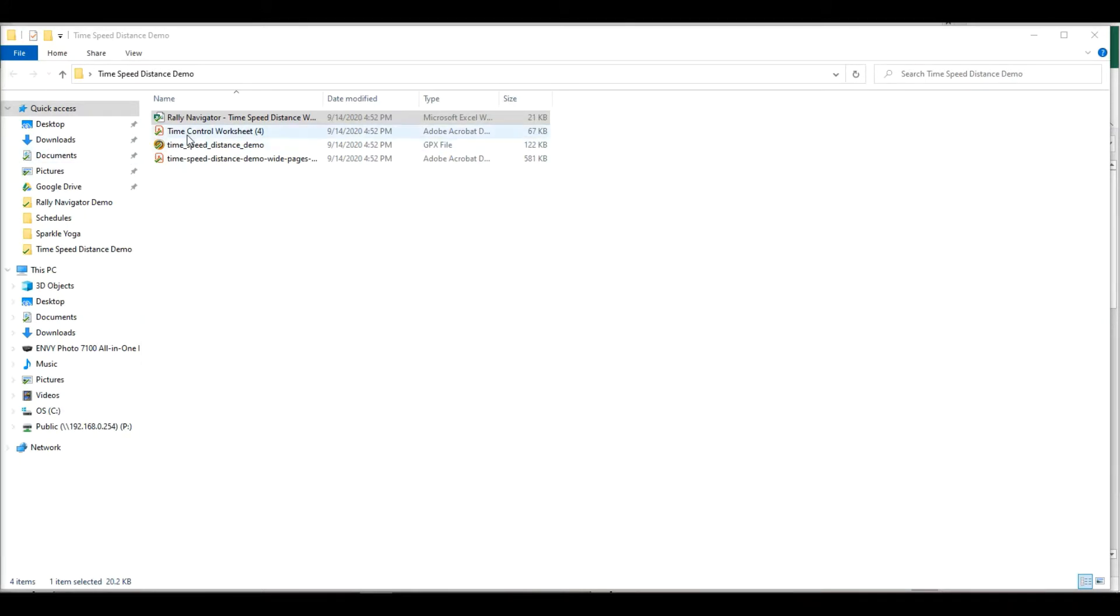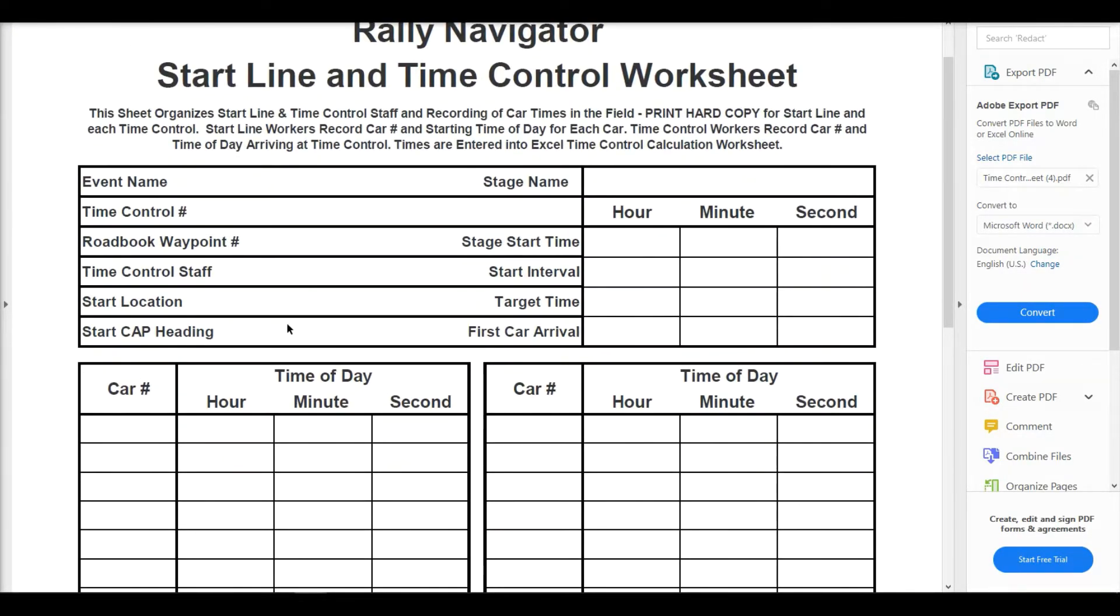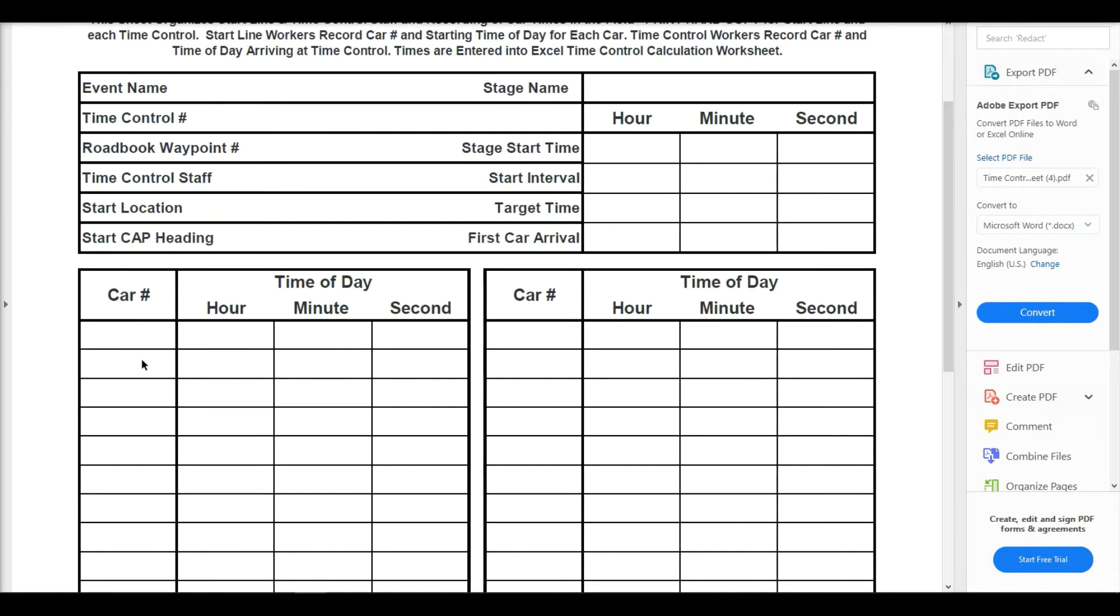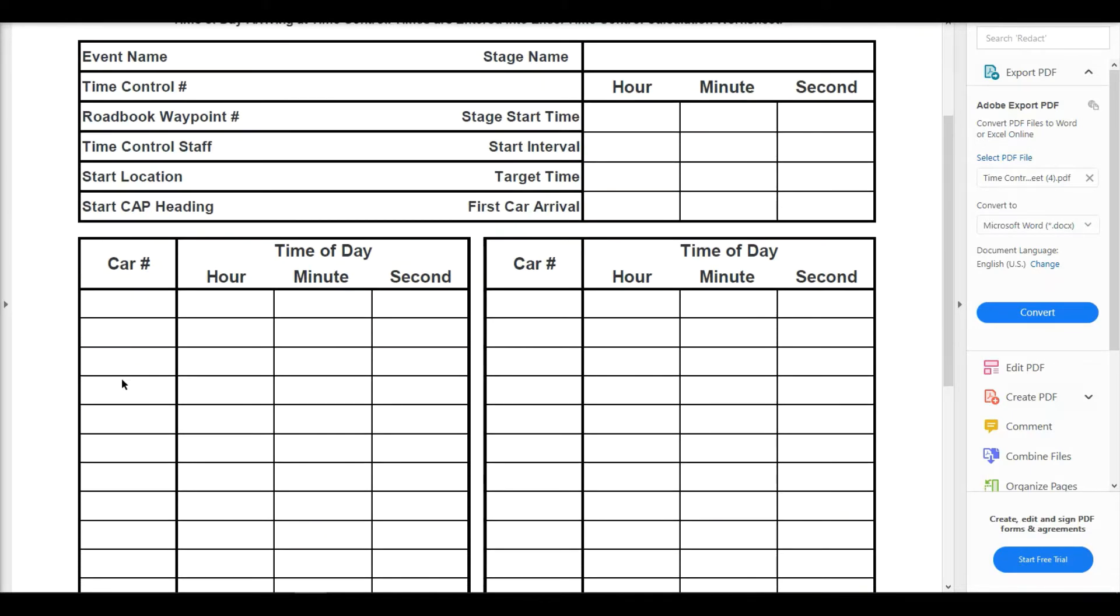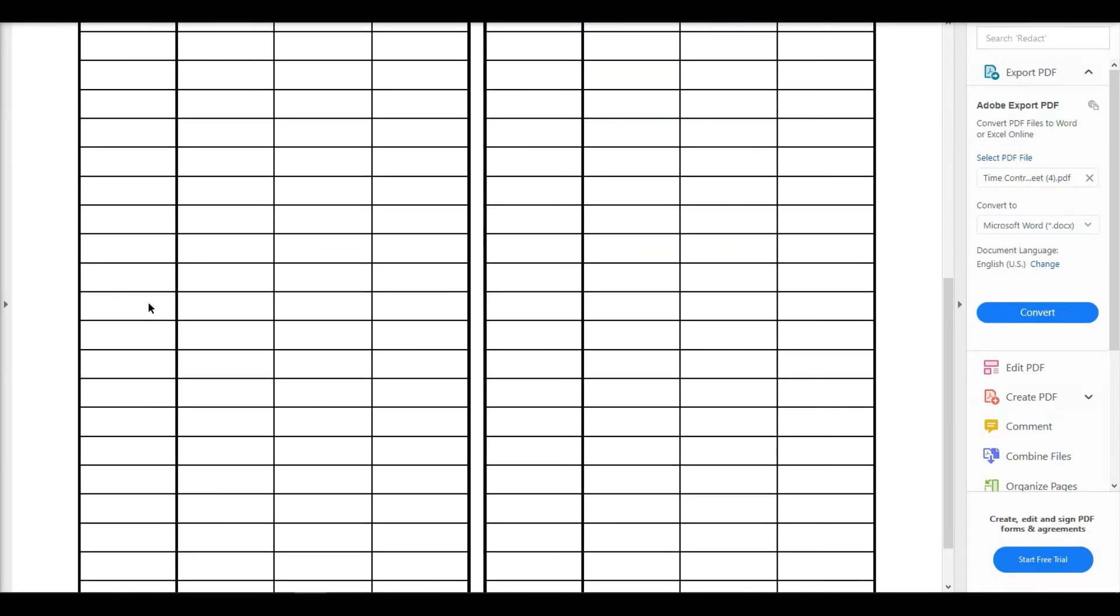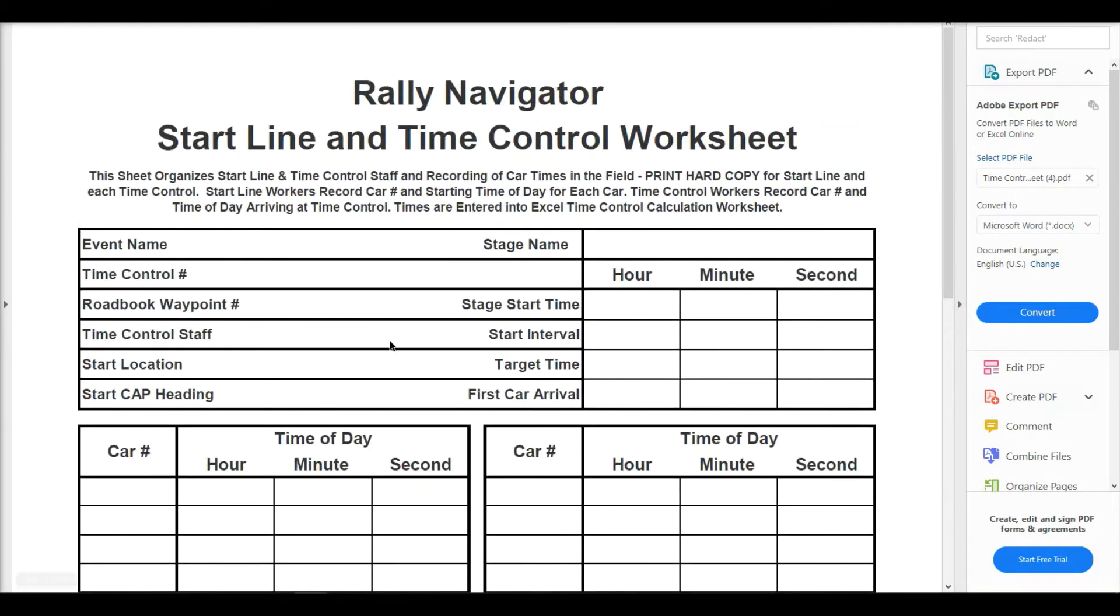The time control worksheet can be printed out and handed to all of your time control workers with your event name, time control, waypoint number, staff, start location. You'll also give your stage start time, interval, target time, and first car arrival. Your time control workers can copy car number, hour, minute, and second of arrival time of day. So just print out as many copies of these as you need for your time control workers.